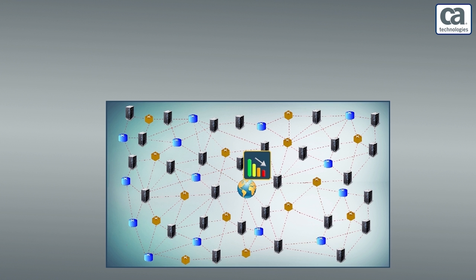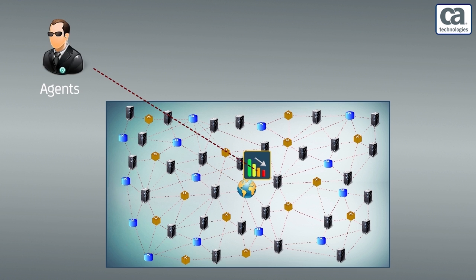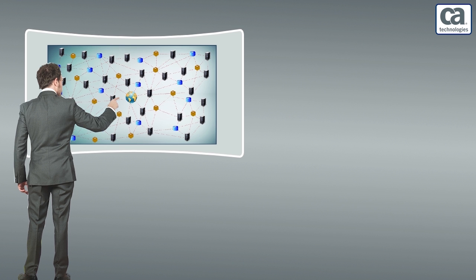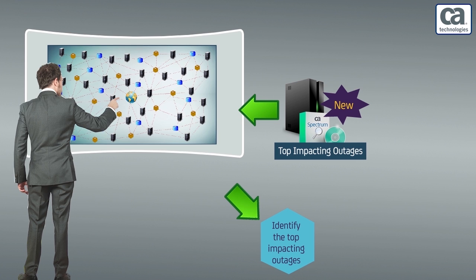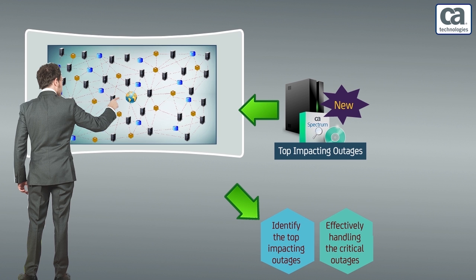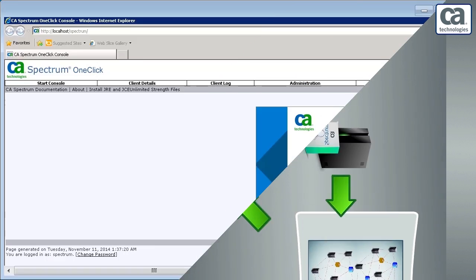Outages do cause disruption to the dependency devices, agents and customers. However, by using this feature, the network administrators of Vuna Air Lines are able to identify the top impacting outages and effectively handle critical outages. Let us view a demonstration that explains how to take best use of the feature top impacting outages of CA Spectrum.